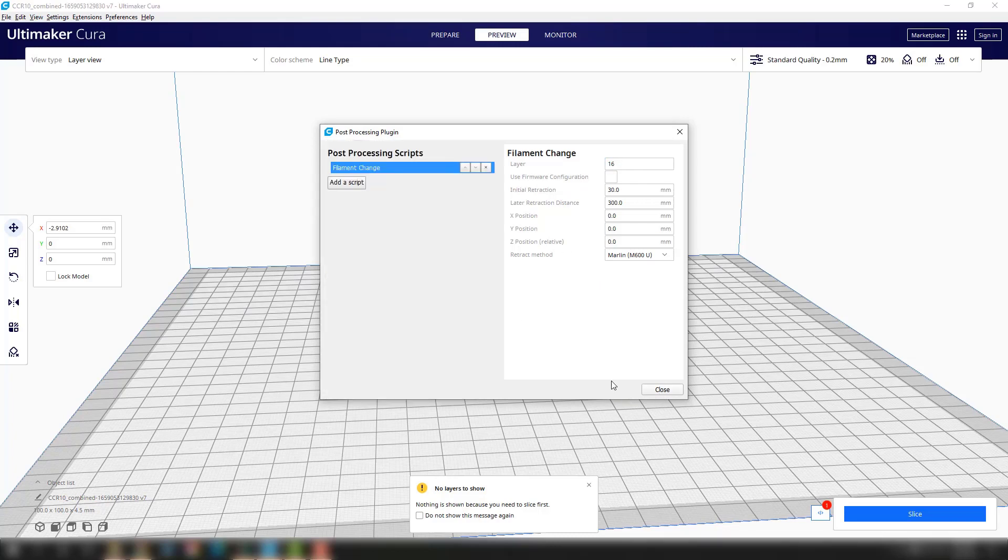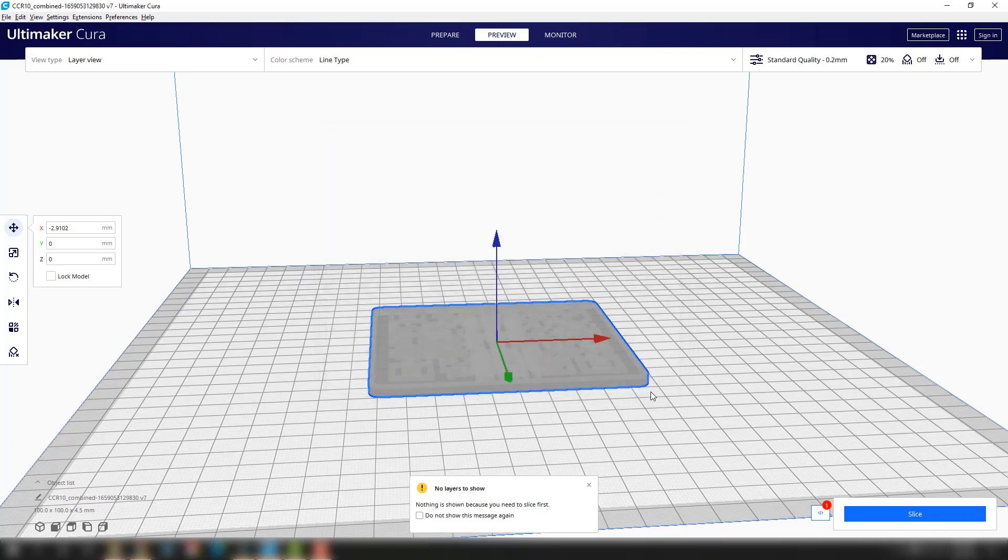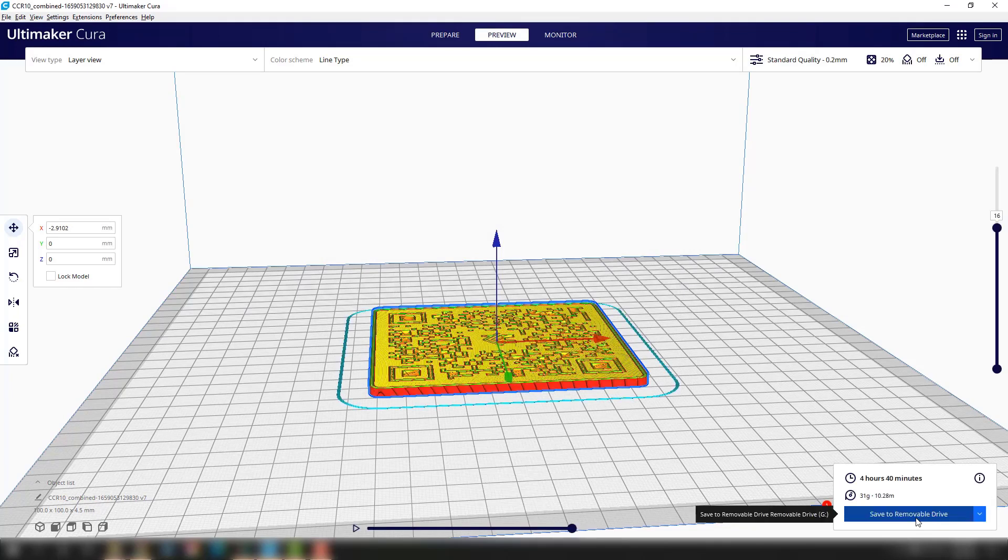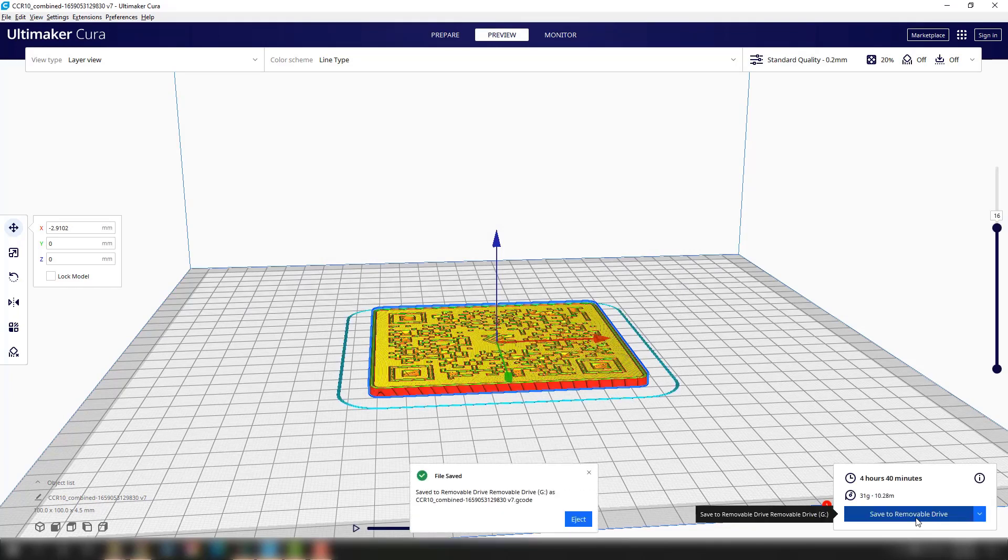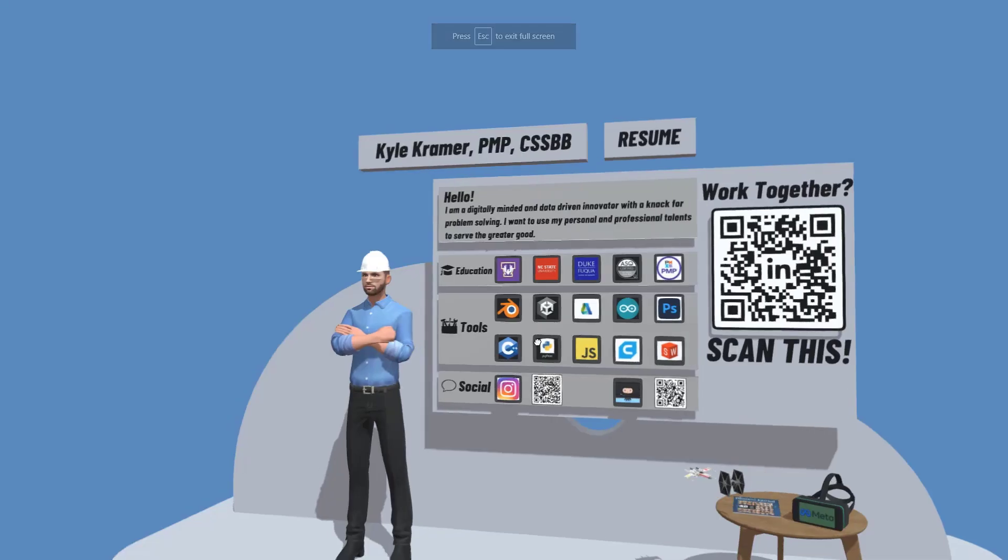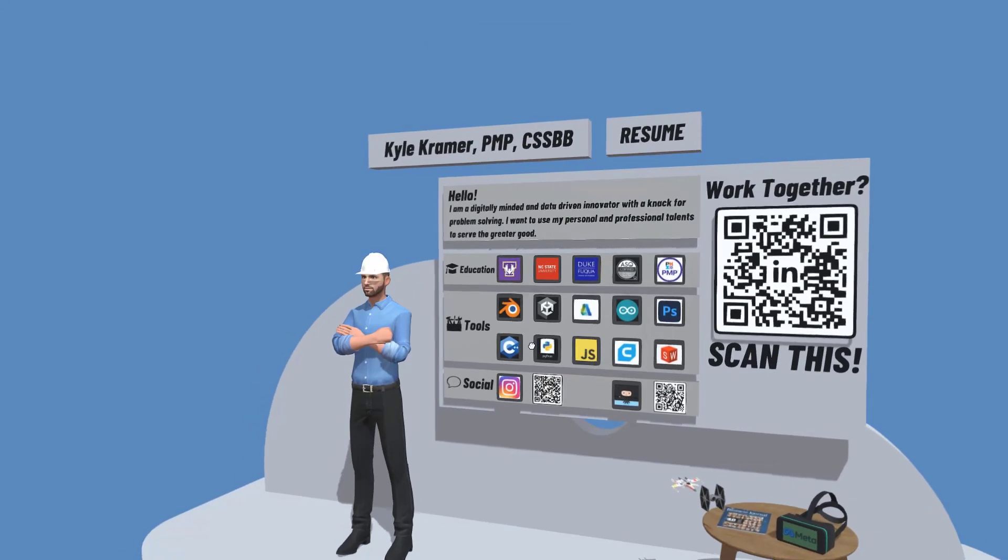Just hit close. You can add other scripts if you need to, but just for the QR code alone, all you need is that filament change. Then just save to your SD card and print away.